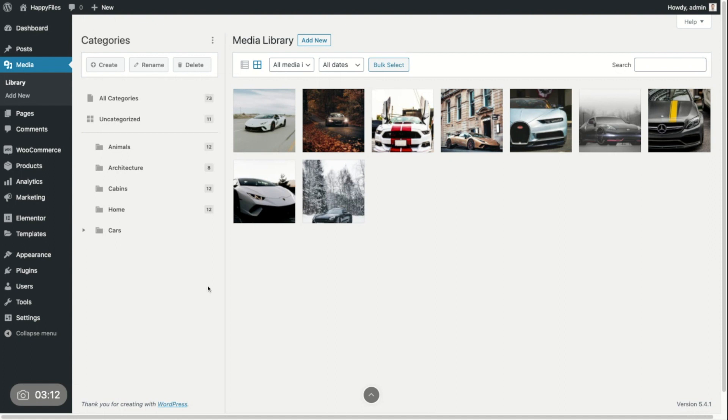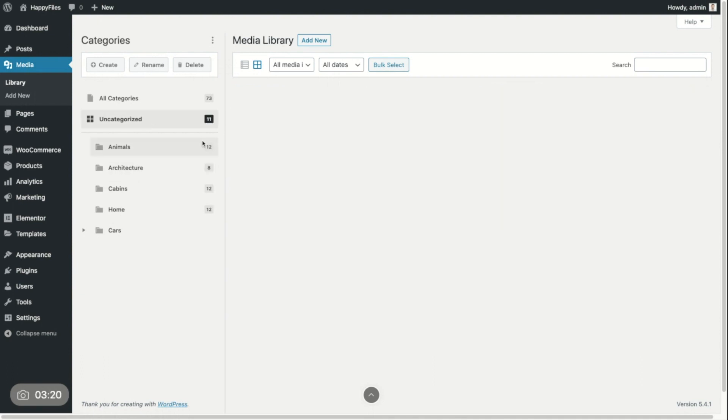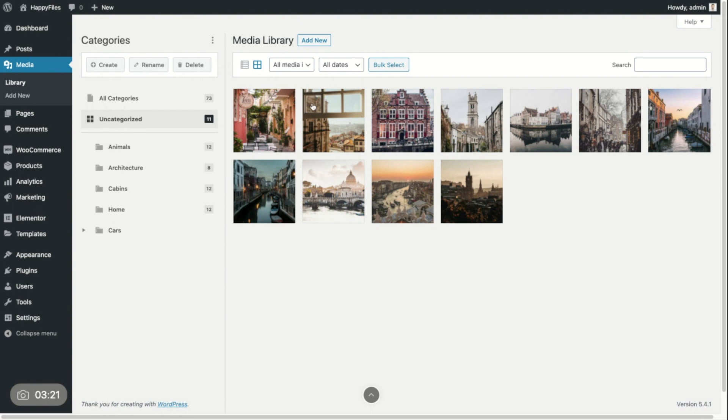And let's just move some files into categories. First of all, I want to organize those files here. So what I would do, I'm going to create a new folder, name it city, press enter.